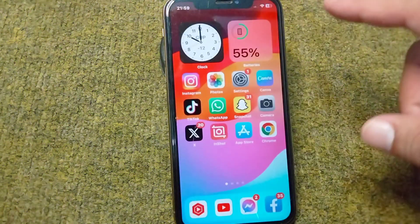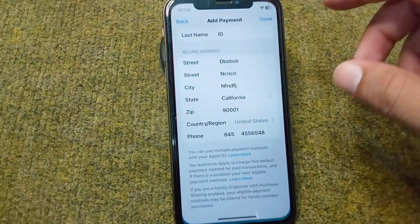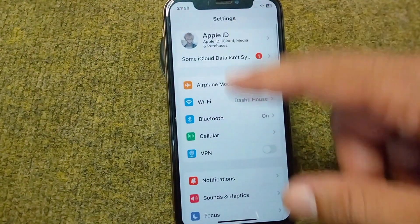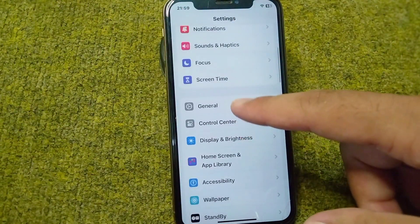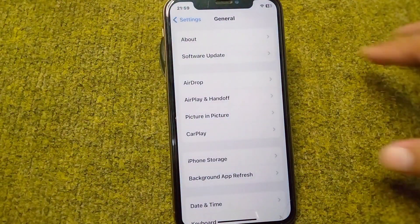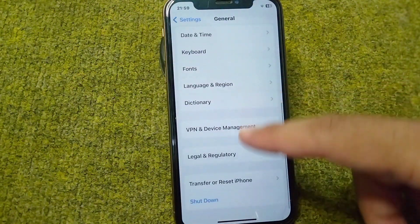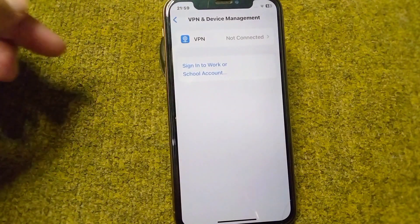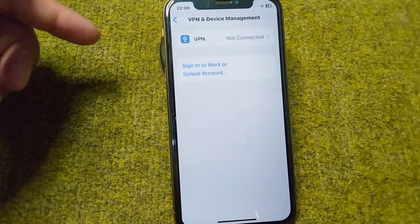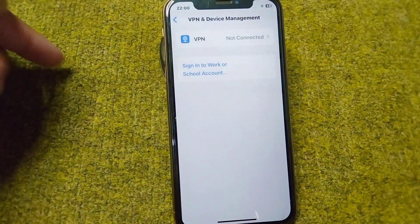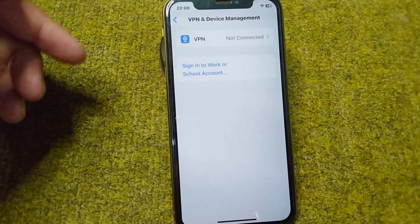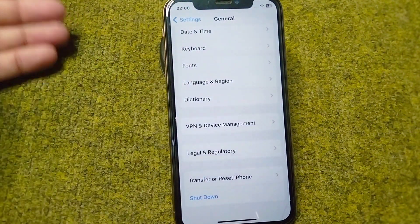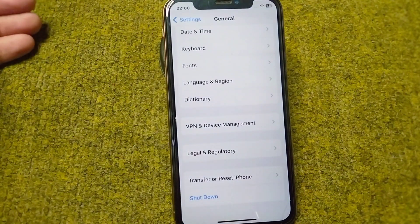Go back to your home screen and open up Settings. Tap on General settings, scroll down, and tap on VPN and Device Management. Make sure there is no connected VPN on this device. If there is a connected VPN, simply disconnect it and check if the problem has been fixed.